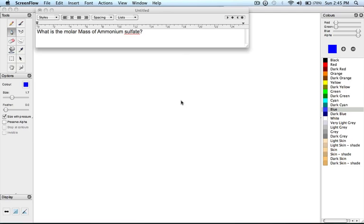Okay, what is the molar mass of ammonium sulfate? I'm going to do this question because we can do many things with it. First, determine the chemical equation of ammonium sulfate, and afterwards determine the molar mass.